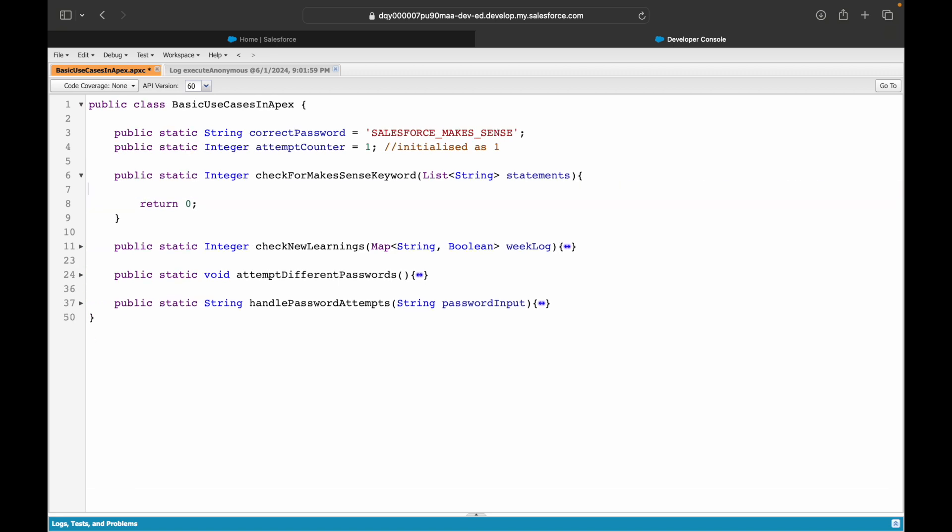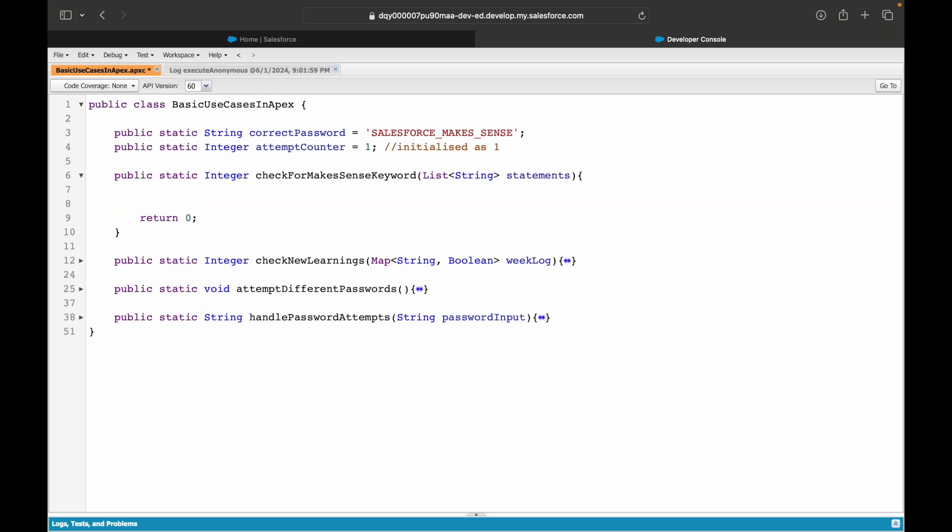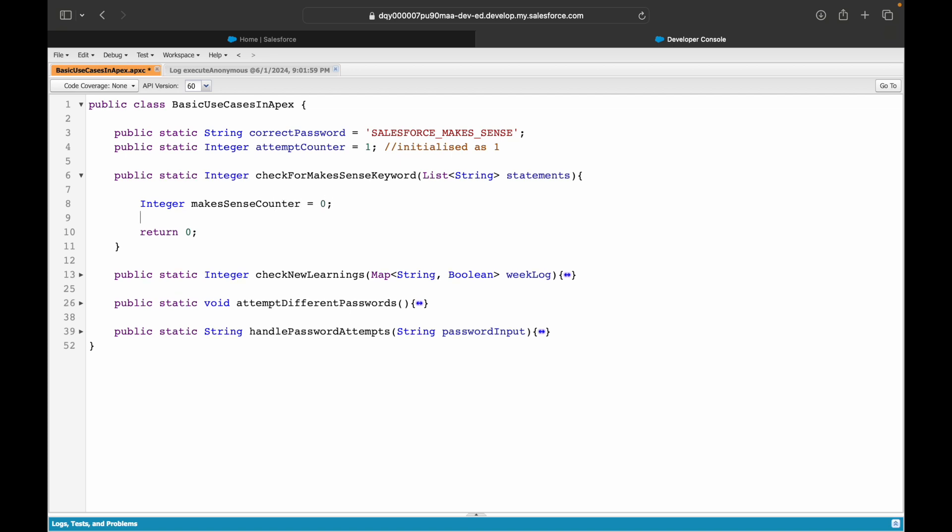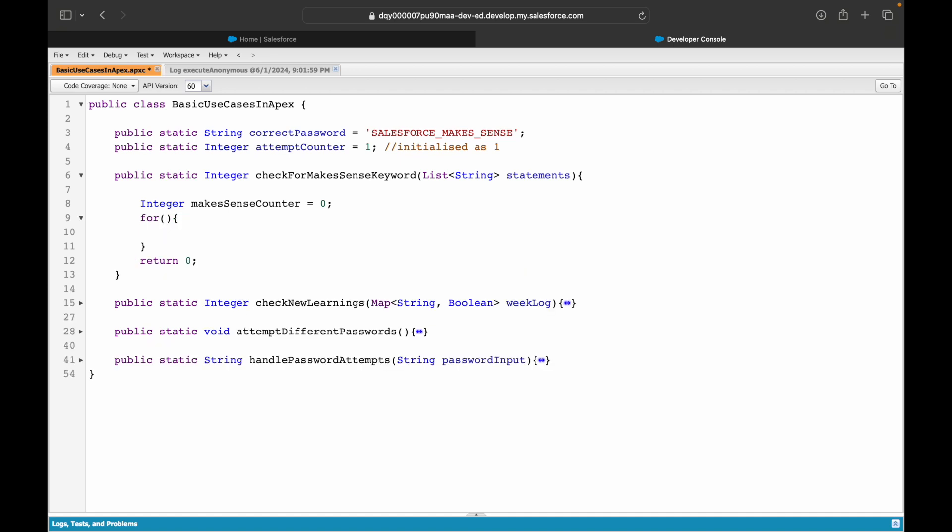Let's quickly create a variable. It will be called integer makesSenseCounter. I'll initialize it to zero. Now I'll iterate over my list. What is the data type of the elements that are in the list? It's string. So I'll say for each statement in statements.